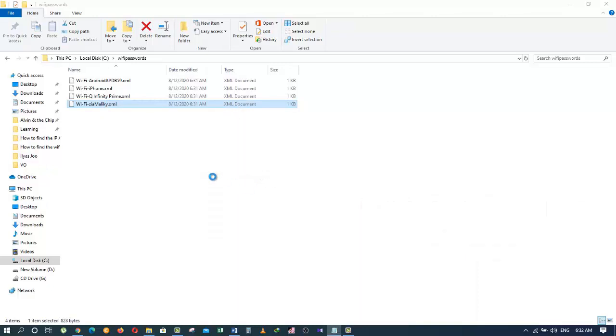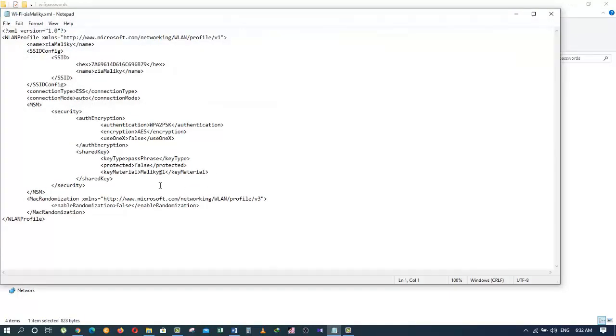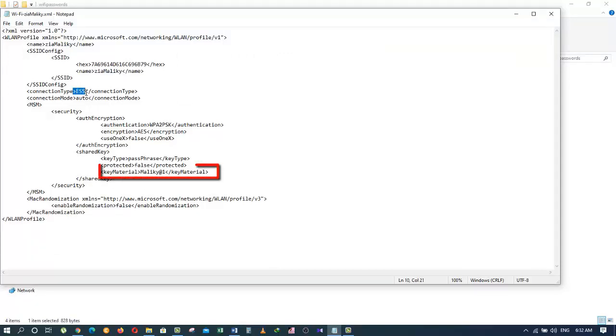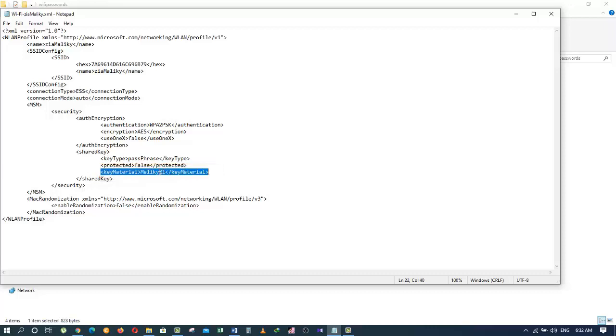In this document we can see the full details of our Wi-Fi: its name, the kind of security key used, and the password. The password of the Wi-Fi is Maliki at 1 with M being capital. It's the Wi-Fi that I'm currently connected to.